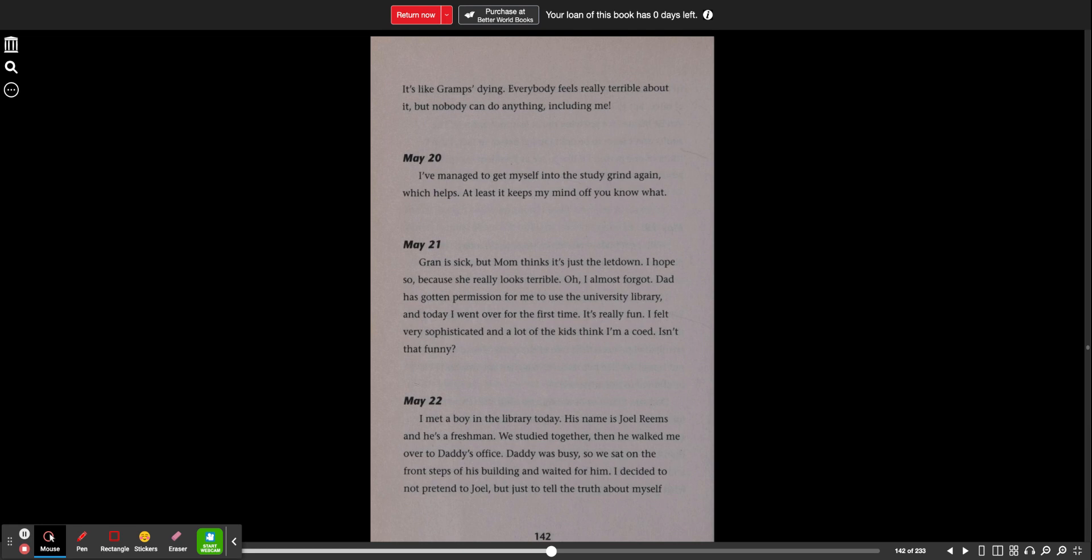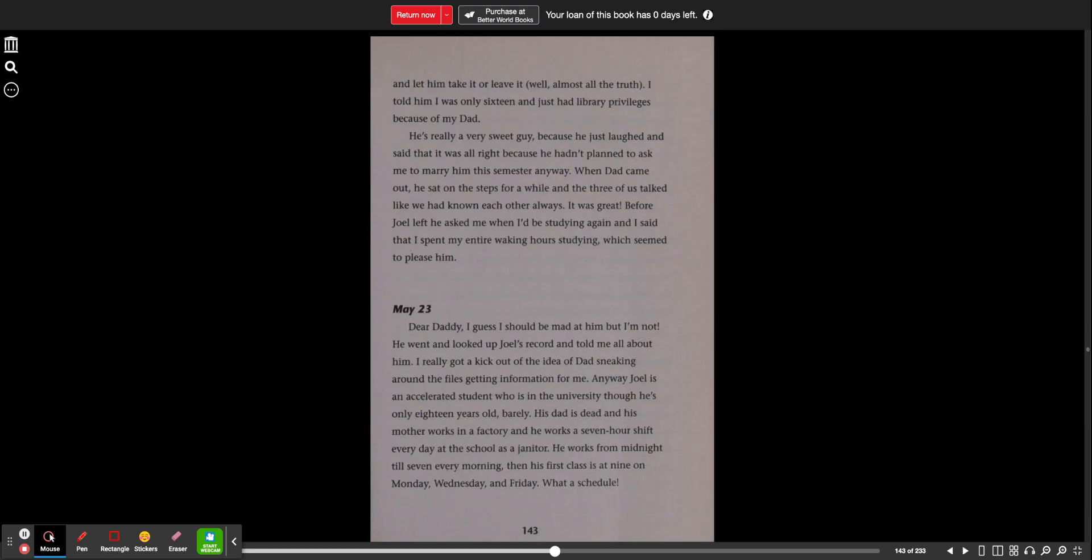May 22nd. I met a boy in the library today. His name is Joel Reams and he's a freshman. We studied together. Then he walked me over to Daddy's office. Daddy was busy, so we sat on the front steps of his building and waited for him. I decided to not pretend to Joel, but just to tell the truth about myself and let him take it or leave it. Well, almost all the truth. I told him I was only 16 and just had library privileges because of my dad. He's really a very sweet guy because he just laughed and said that it was alright because he hadn't planned to ask me to marry him this semester anyway. When Dad came out, he sat on the steps for a while and the three of us talked like we had known each other always. It was great.